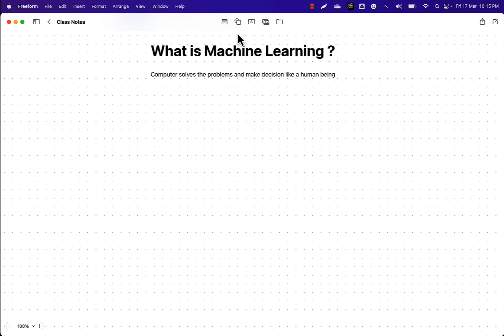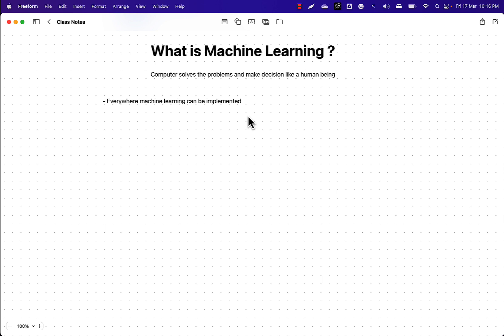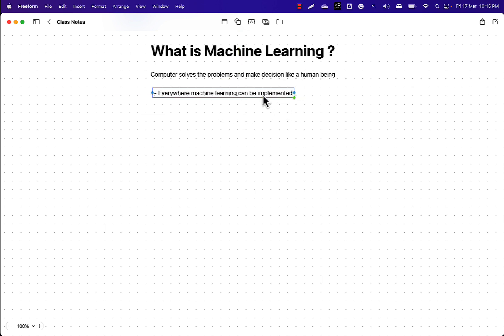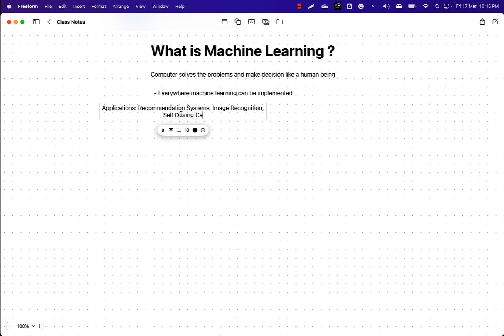It's a very simple logic. Now you might be wondering: where can I implement machine learning? The answer is everywhere. Anywhere you observe data, you can analyze it and make a decision. Some of the applications of machine learning include recommendation systems, image recognition, self-driving cars, chatbots — the famous ChatGPT is based on machine learning technique — and medical diagnosis. The list is endless; I'm just naming some common applications.